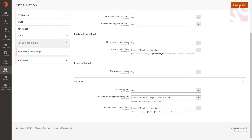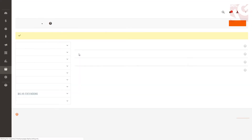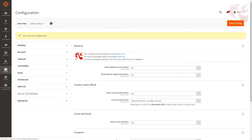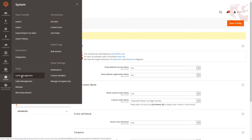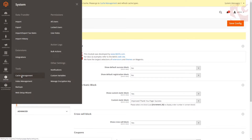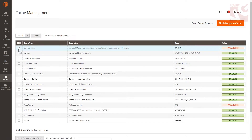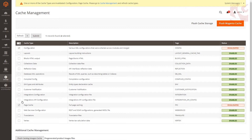Remember to press the save button. If you have full page cache enabled, you will need to flush the Magento cache each time you change any module settings. Navigate to cache management, tick unvalidated items, and press submit.